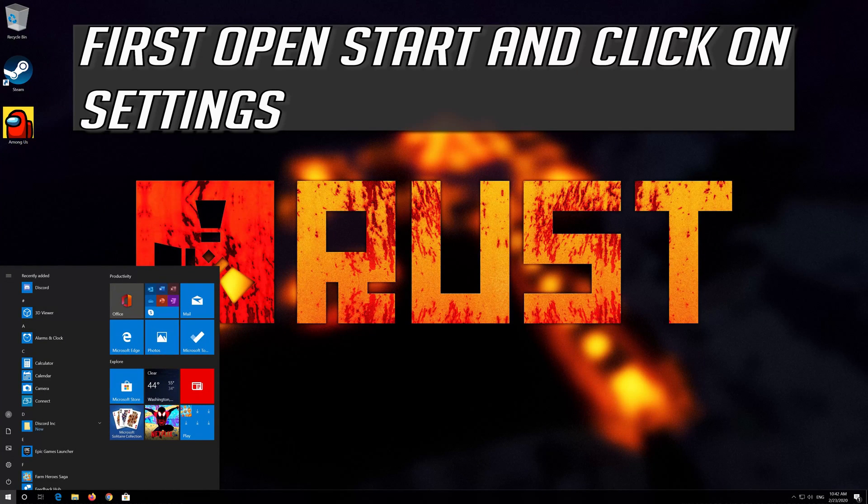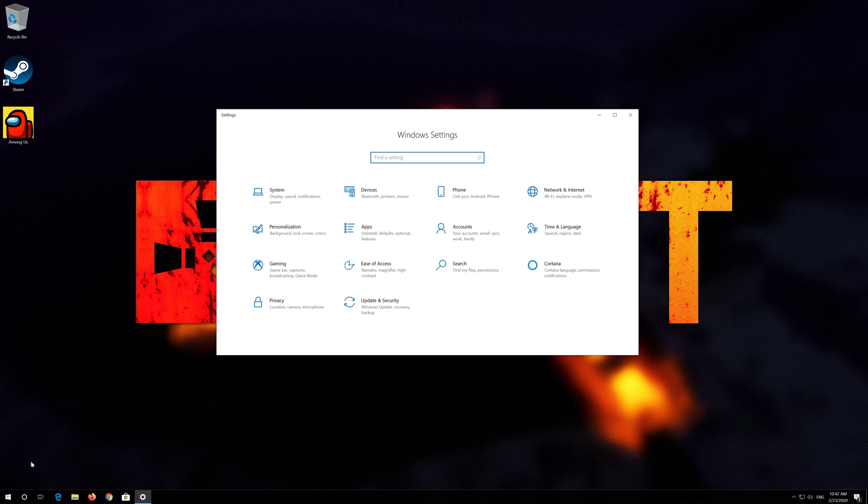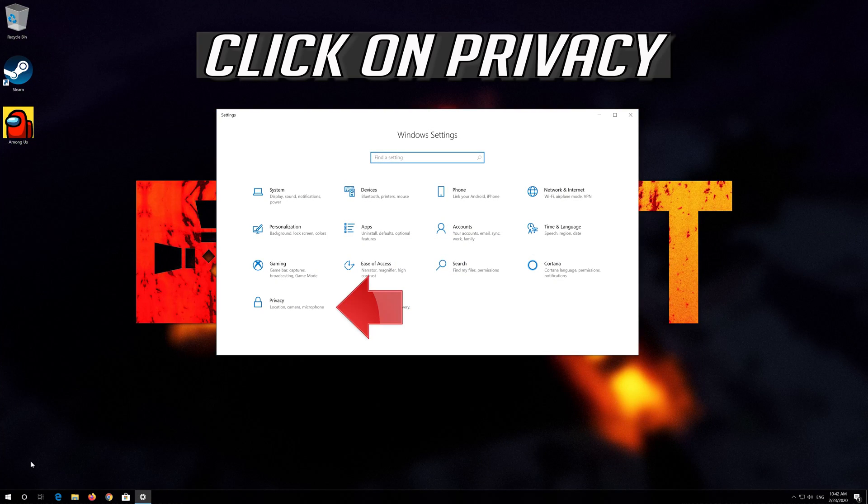First open Start and click on Settings. Click on Privacy.